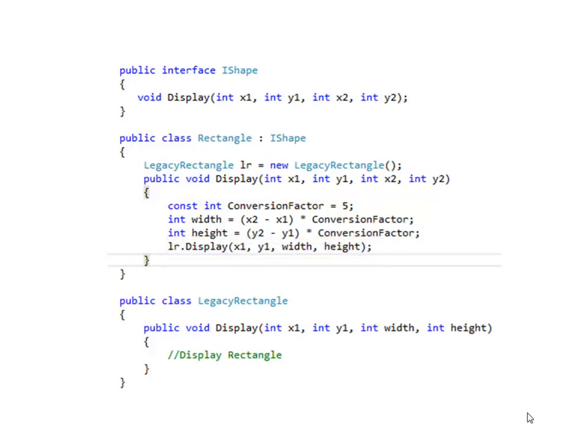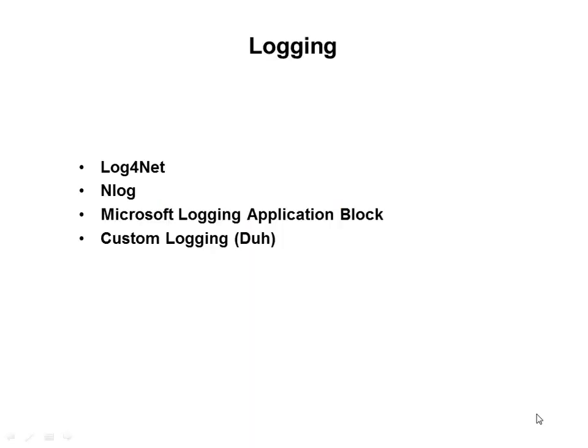Adapter design pattern helps you use the components which are incompatible in the interfaces. For example your original interface that you are using in the clients are two coordinates whereas your legacy component has an interface which takes one coordinate width and height. But using rectangle class as an adapter you can define a conversion and still be able to use your legacy component.